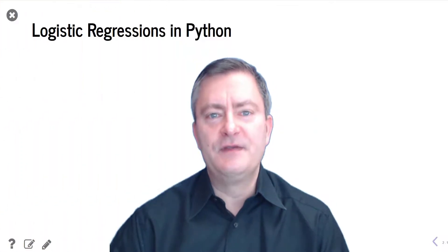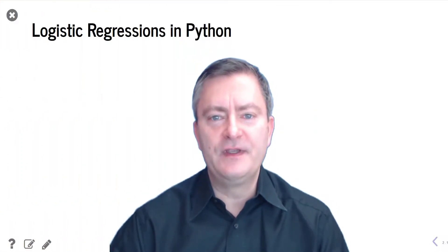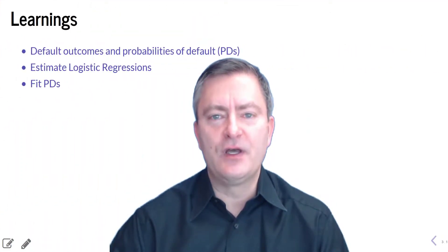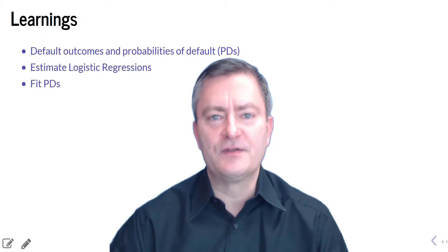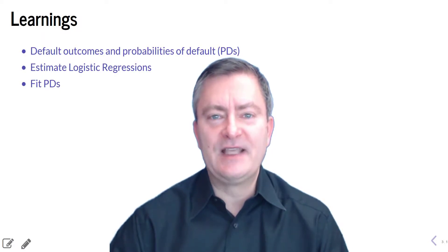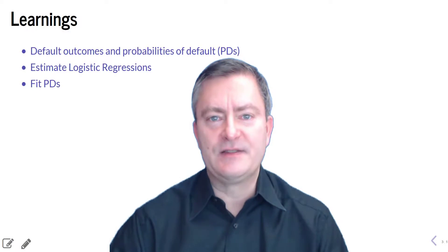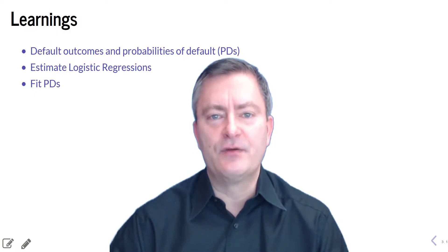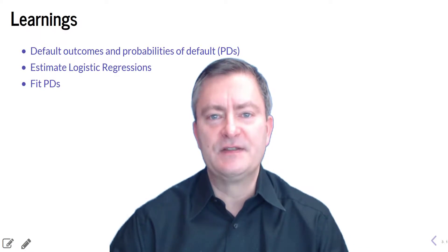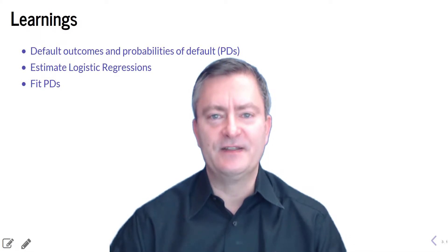In this video, we'll show you three things. First, we'll discuss default outcomes and probabilities of default. Probabilities of default are also known as PDs. Second, we will estimate logistic regression models for PDs. And third, we'll use the estimated logistic regression models to fit the PDs. Let's get started.